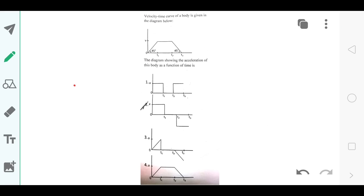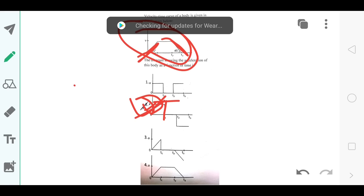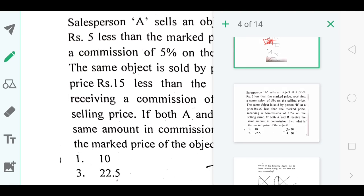The next question gives a velocity-time curve of a body. I'm not explaining full solutions here — I'll upload those on an academy — this is just a quick answer key for the aptitude section, and it's a tentative key so there might be some mistakes. The answer is option number 2. The velocity-time curve shows a constant increase in velocity with respect to time, so acceleration is constant. Then the velocity becomes stagnant, meaning acceleration (dv/dt) falls to zero, and then it starts decelerating — that's why the answer is option number 2.